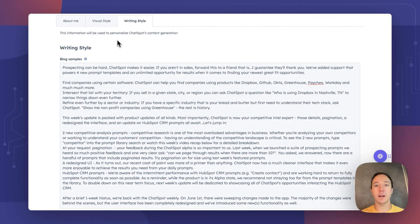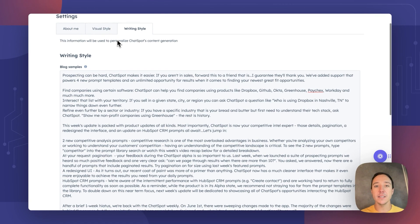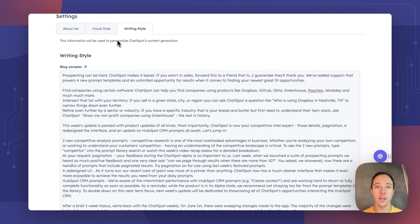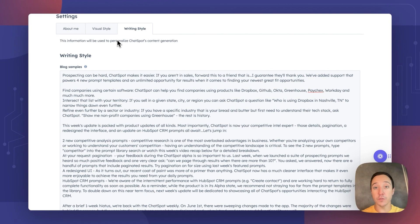Today's ChatSpot update, now live to all of you, is the ability to personalize your writing style and the outputs that you receive from ChatSpot based on things you've written before.